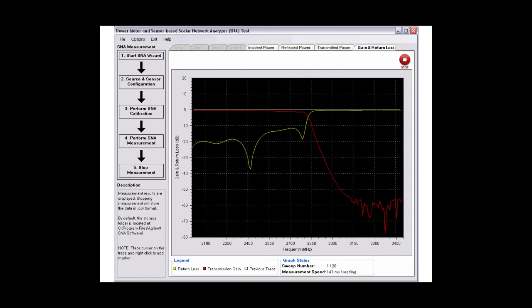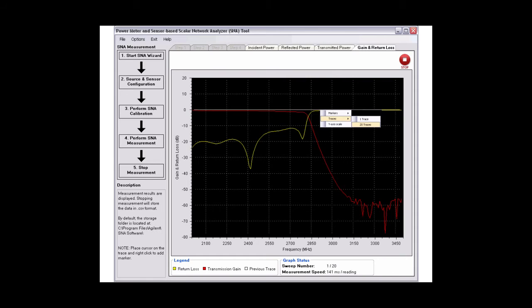This software also allows you to add marker and trace up to 20 previous traces. With a few simple steps, you have successfully configured and performed SNA measurements.